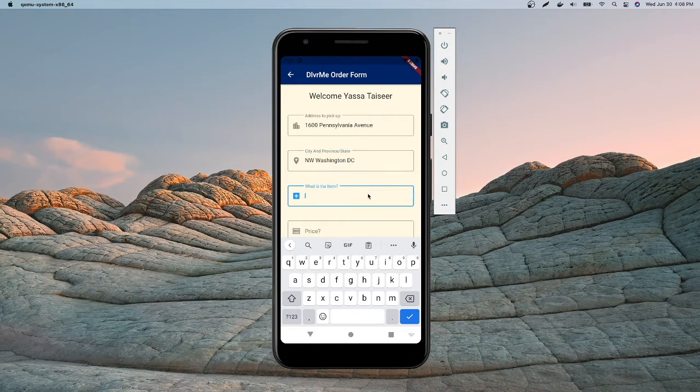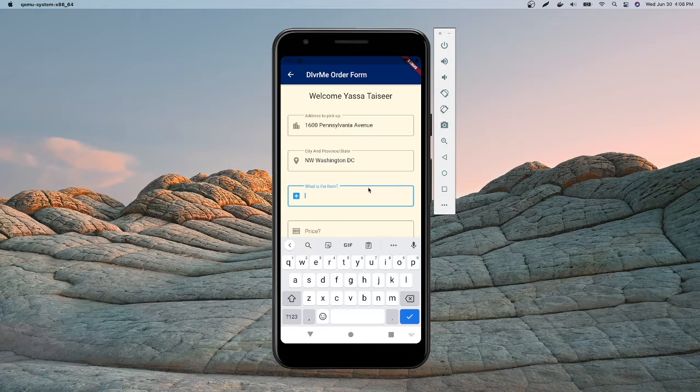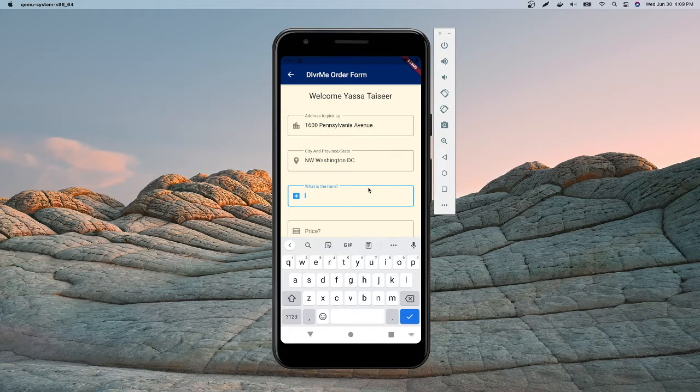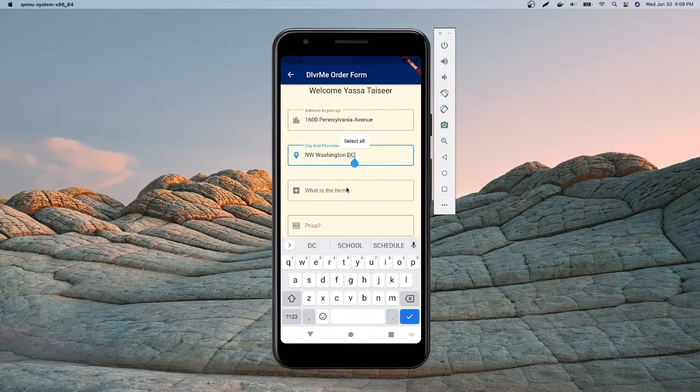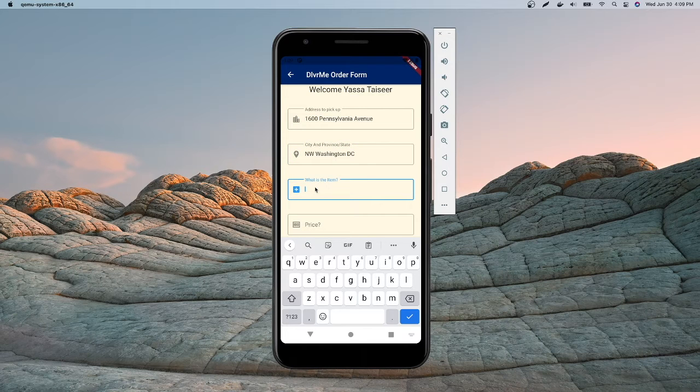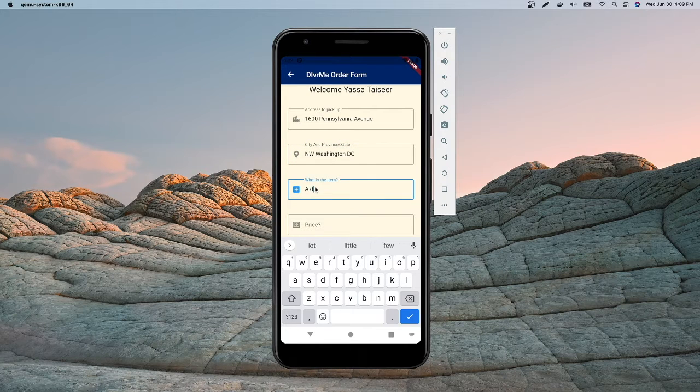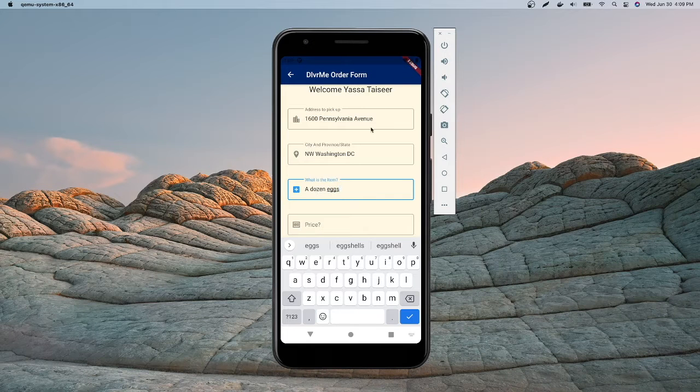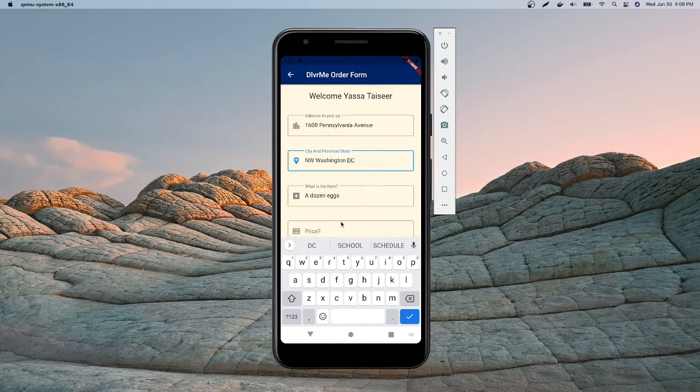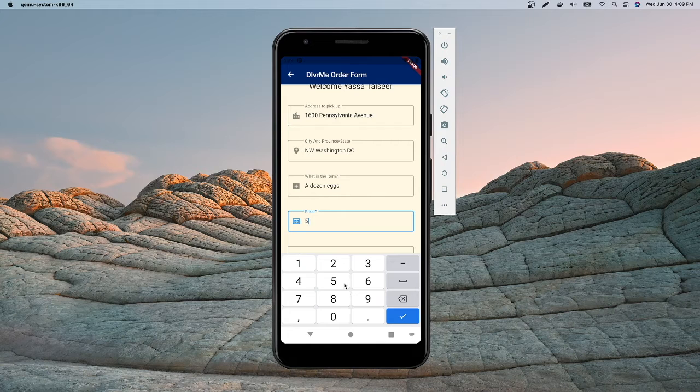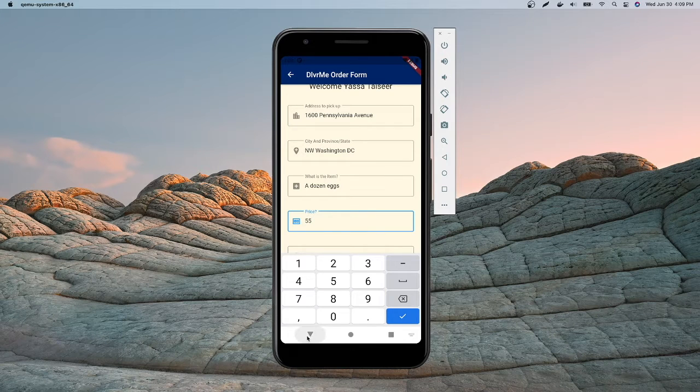I have this algorithm in the back that figures out the coordinates, the longitude and latitude based on the address. Then you specify the item. So the item that I want to deliver is a dozen eggs. And then what I want is the price. So the price that I'm willing to pay the driver, I'm gonna pay them 55 bucks.